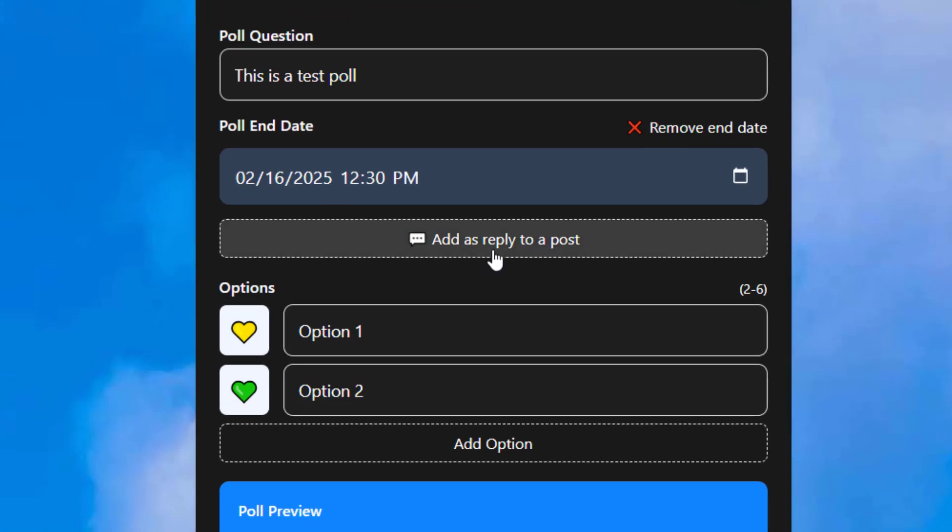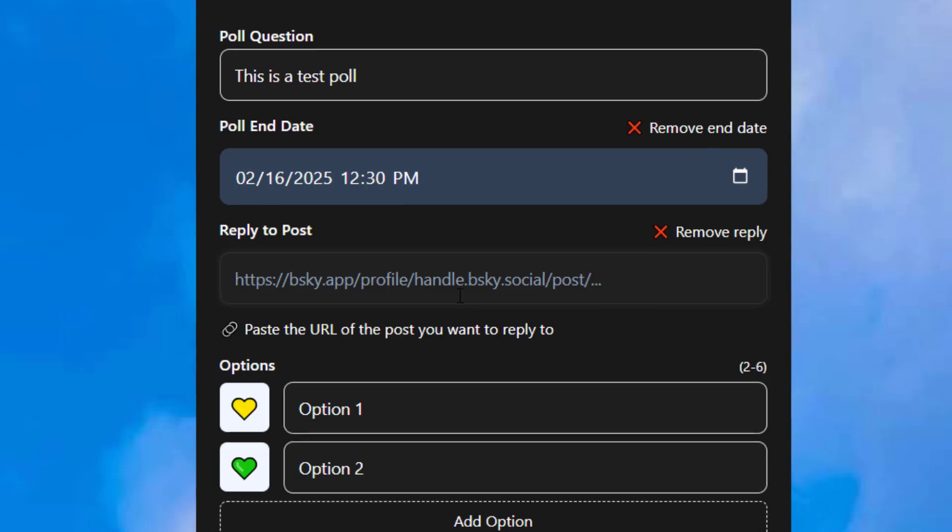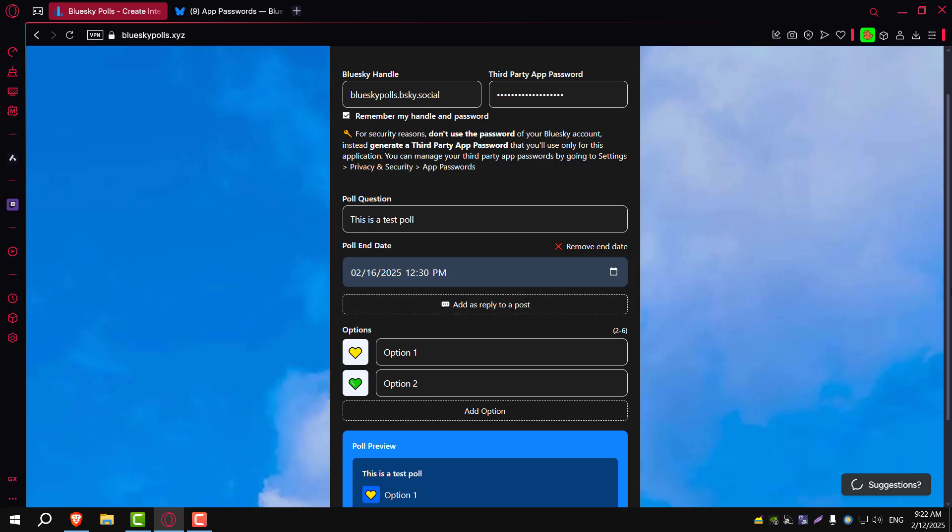If you'd like to post this poll as a reply to another BlueSky post, just paste the URL of that post here, and the poll will be posted as a comment to that post.